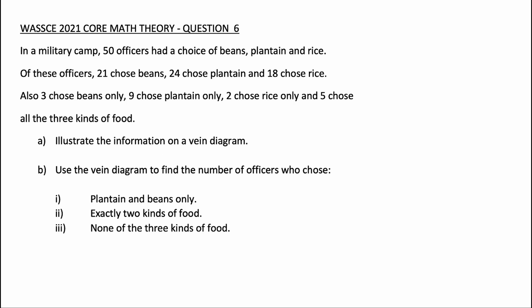In a military camp, 50 officers had a choice of beans, plantain, and rice. Of these officers, 21 chose beans, 24 chose plantain, and 18 chose rice. Also, 3 chose beans only, 9 chose plantain only, 2 chose rice only, and 5 chose all 3 kinds of food.